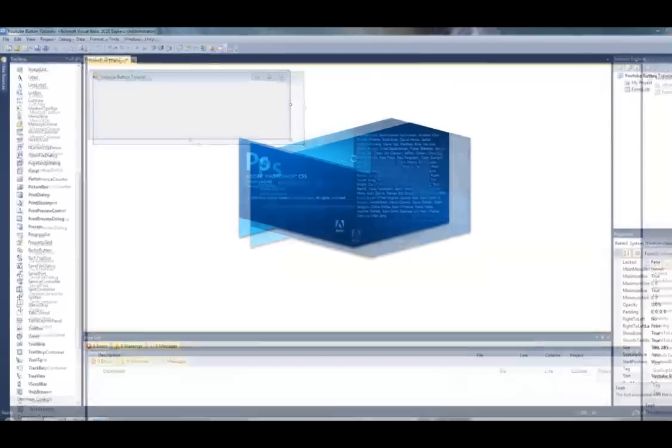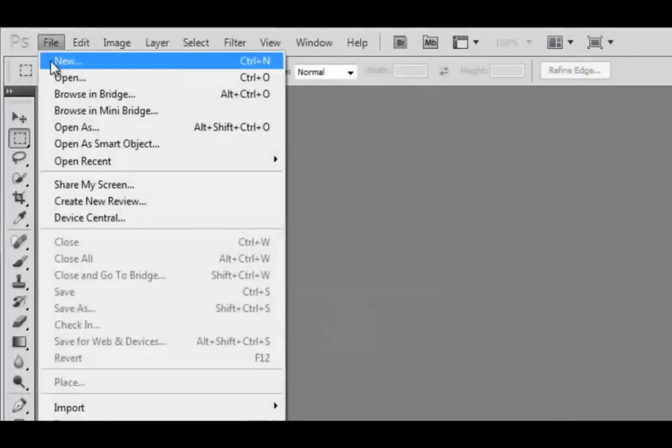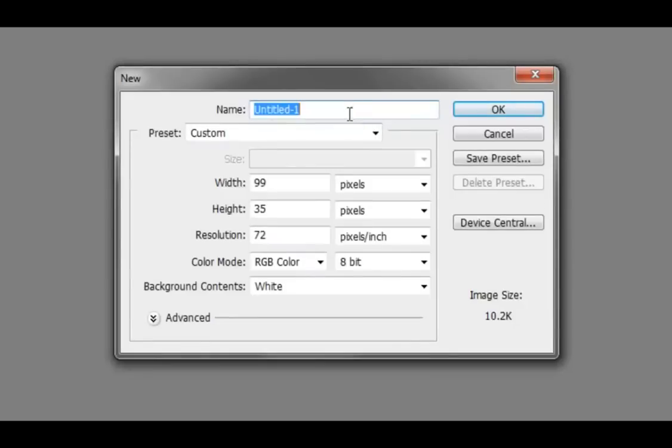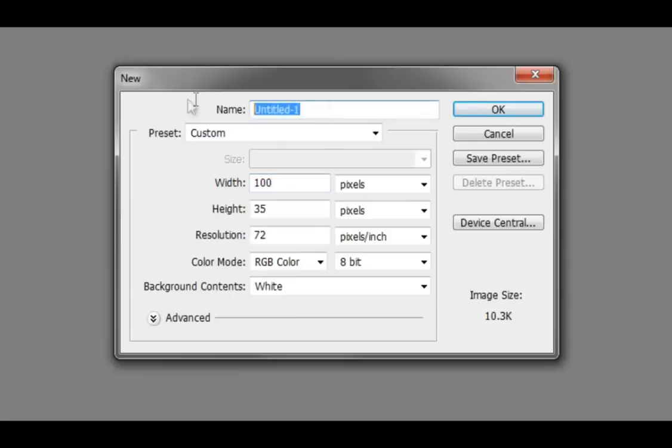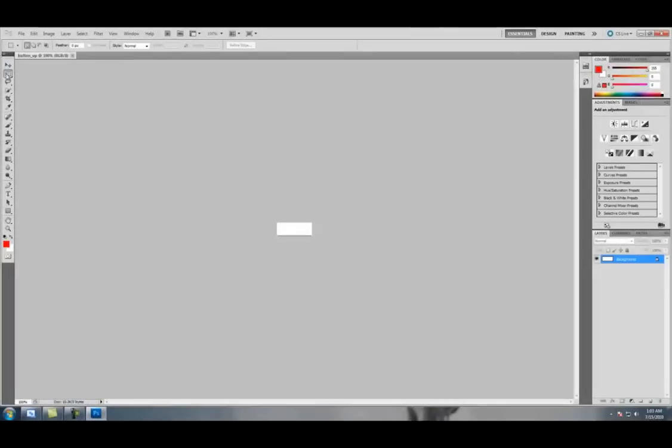I already have it open, so I'll open up Photoshop. You're going to want to make File, New, and I'll make it 100 pixels width by 35 height and name it Button_up and go ahead and make that.